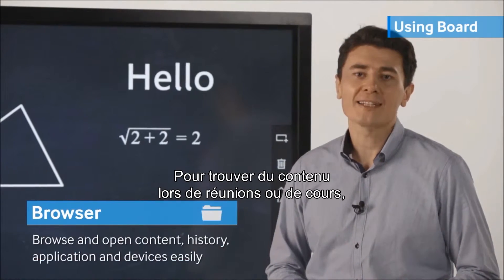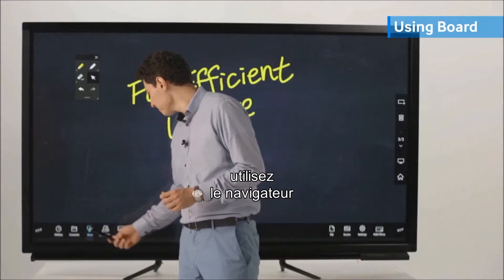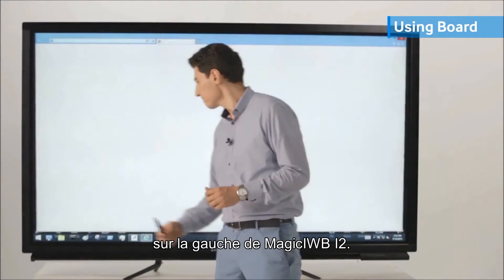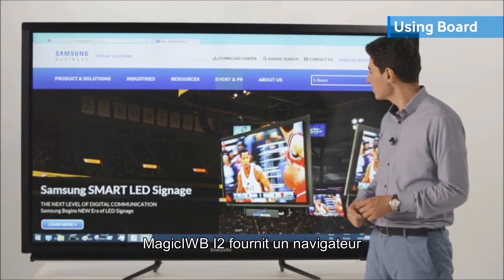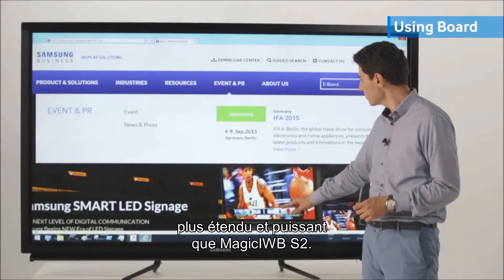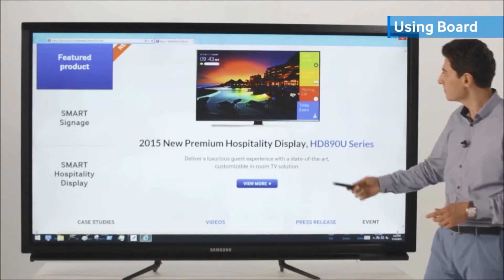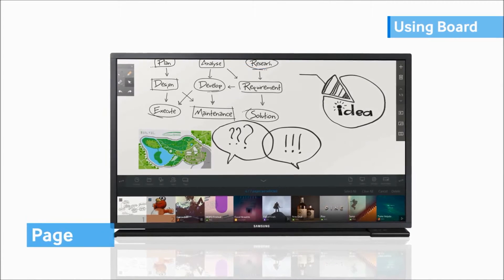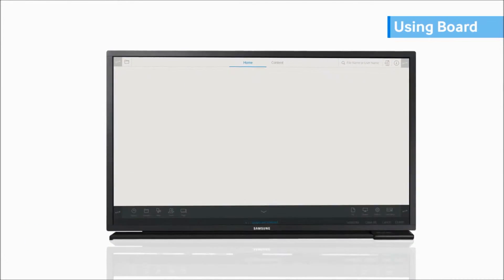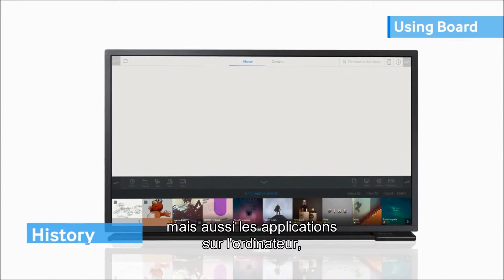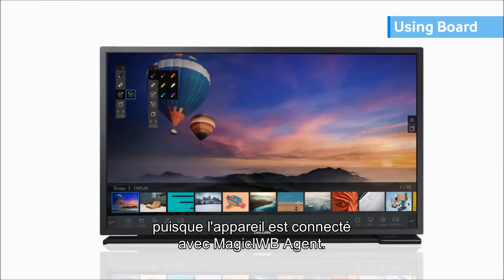When searching for content during your meetings or classrooms, you may look for it on the browser located on the left side of Magic IWI i2. Magic IWI i2 provides a broader and more powerful browser function. On top of browsing through your pages, content, and history, you may also browse through the applications installed on the PC as well as the devices connected through the Magic IWI agent.